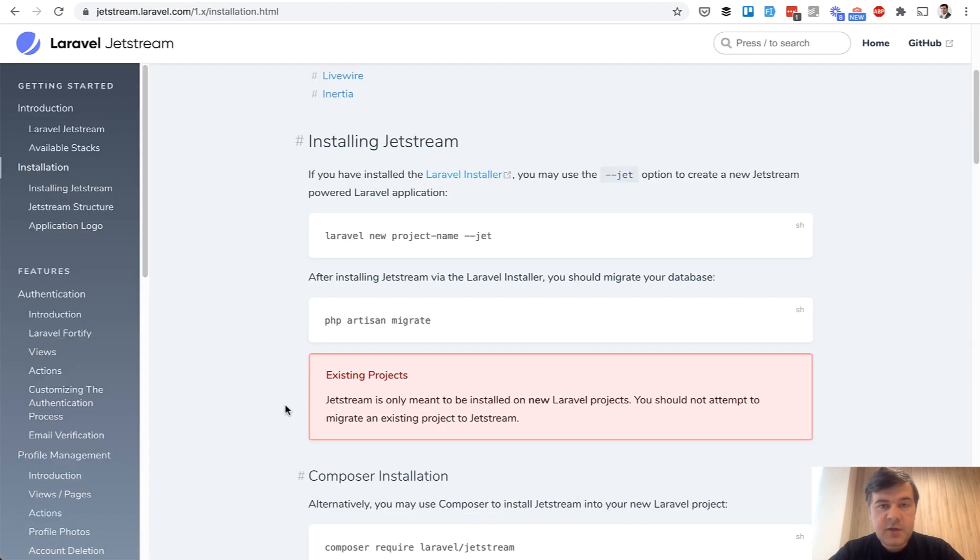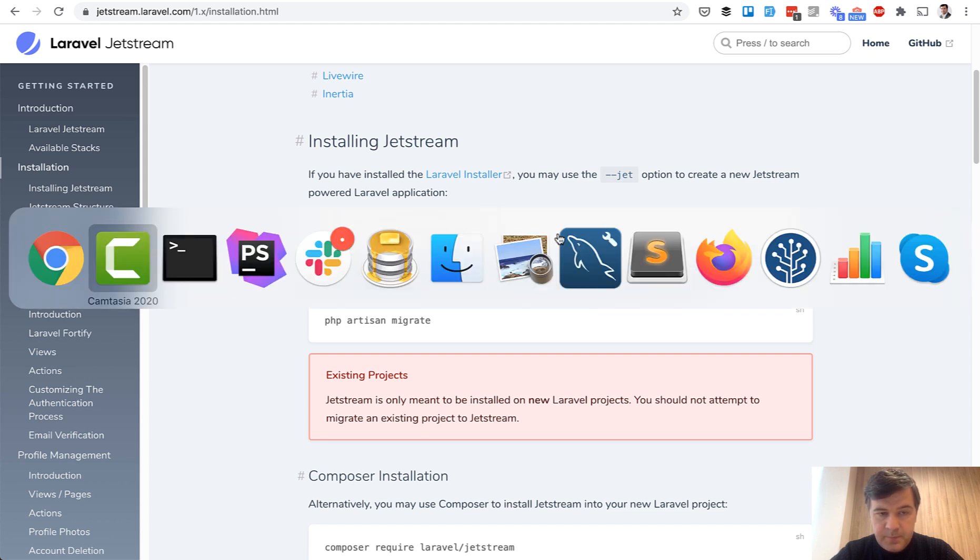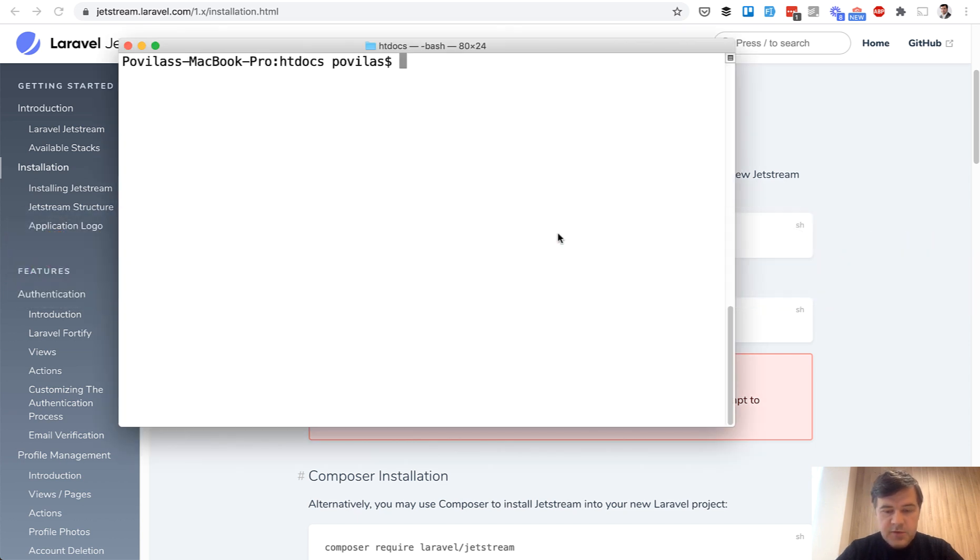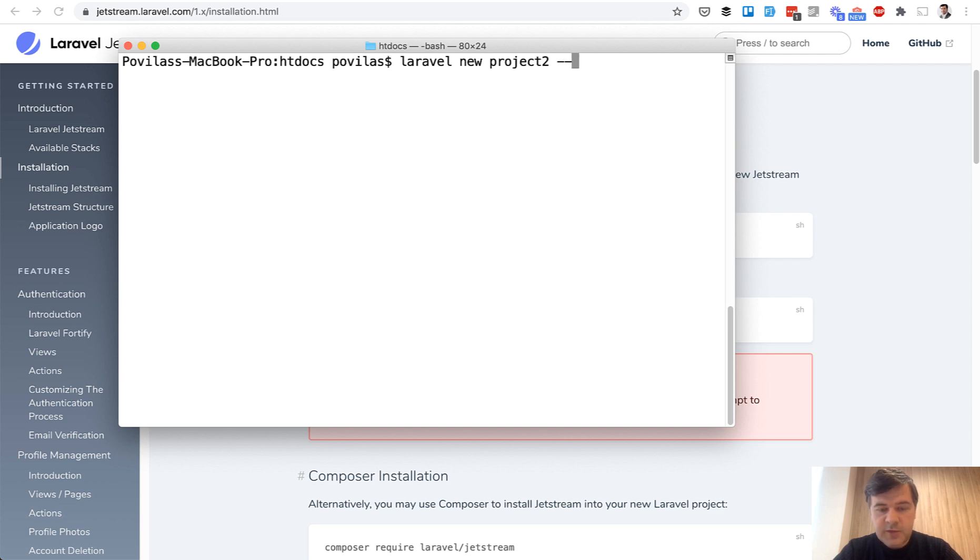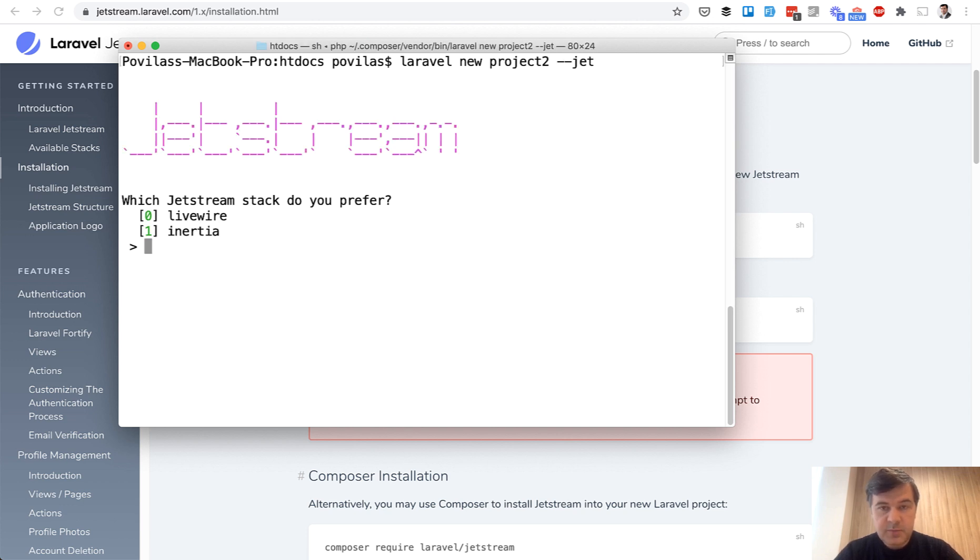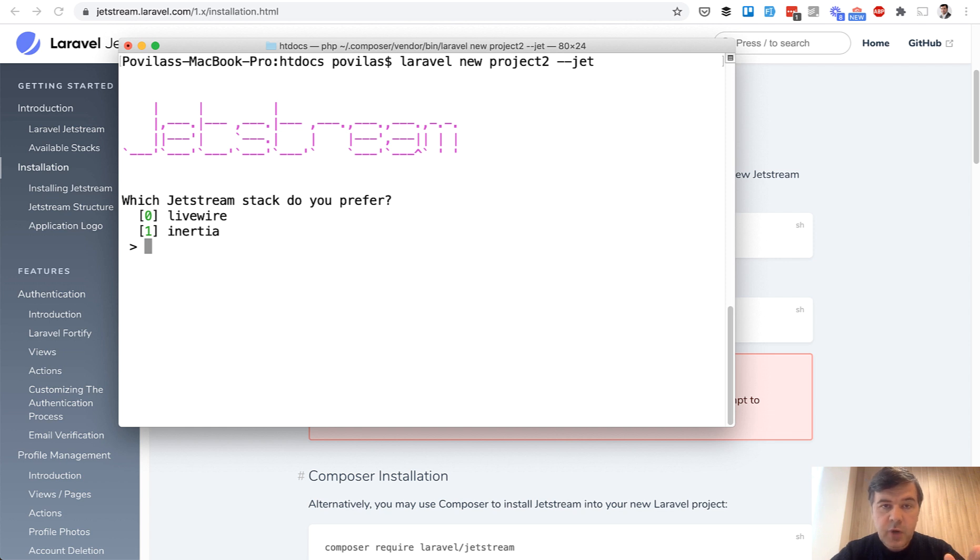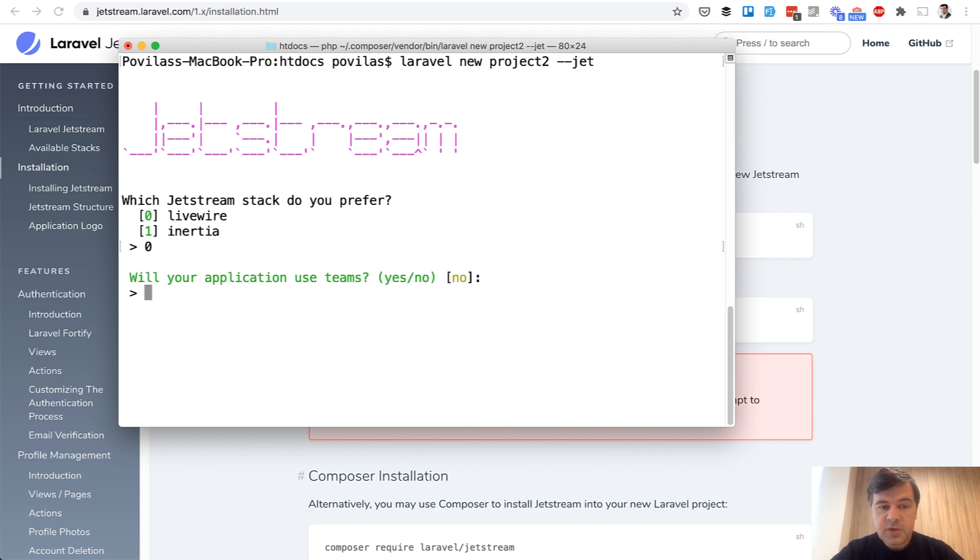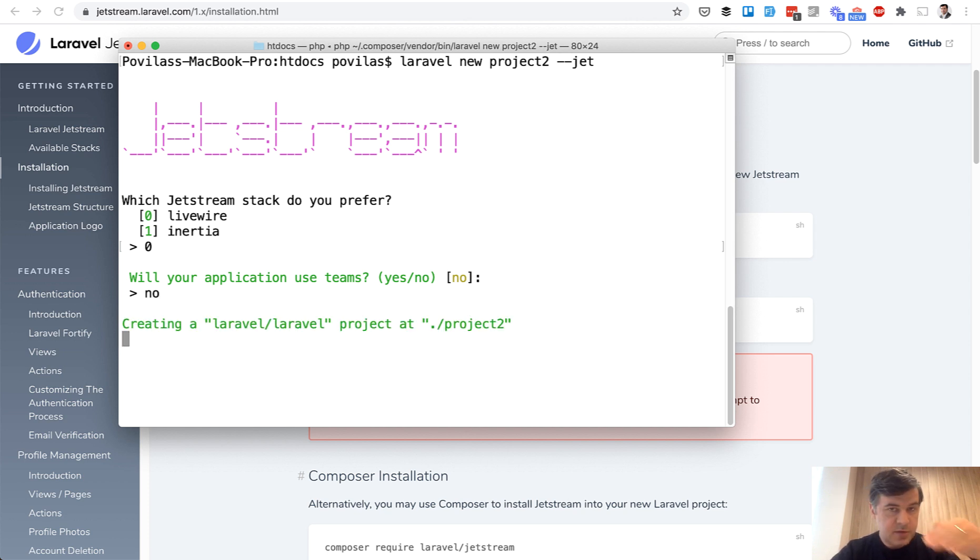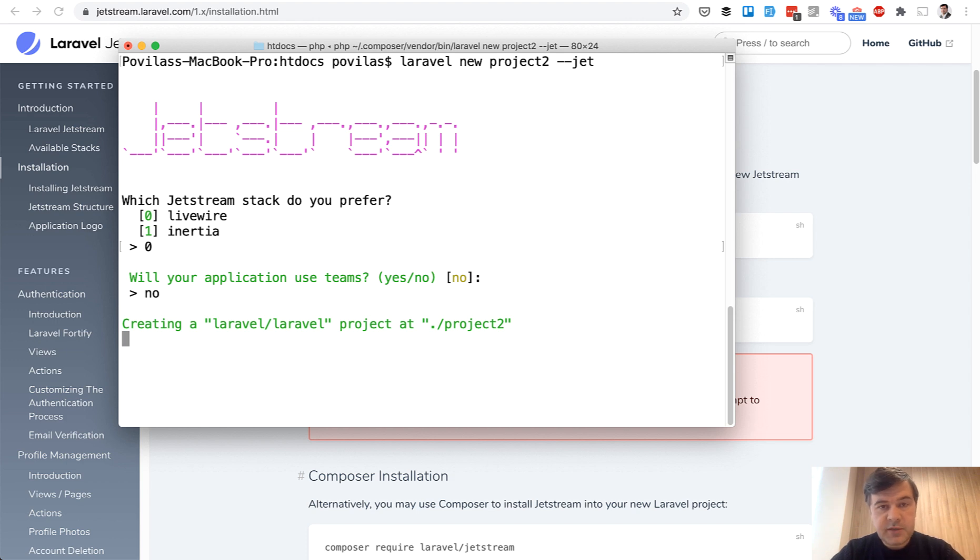Let's start from the very beginning and install Laravel with Jetstream with this command. Laravel new project2 folder minus minus jet. Then it asks which stack do you prefer, Livewire or Inertia? I will choose Livewire. Do you need teams? No in our case. And then it installs all the Jetstream stuff with all the dependencies.